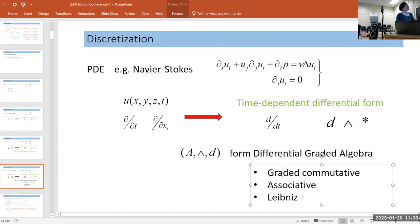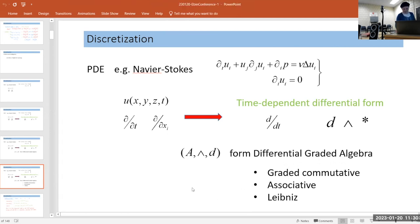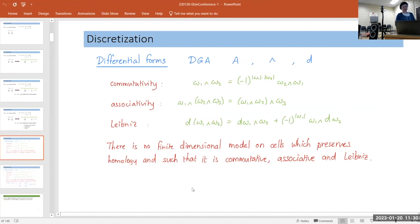If we can keep these three properties in a discrete setting, then we're doing very nicely. Unfortunately, it's an empirical fact that there's no finite-dimensional model on cells which preserves homology — what you expect out of the space — and preserves all three properties: commutativity, associativity, and Leibniz. You have to drop something.